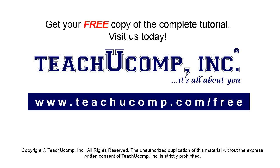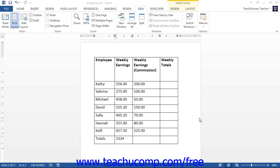Word tables can perform simple mathematical functions on data, much like a spreadsheet can. In addition, Word can use data from a linked Excel spreadsheet if your calculations require more processing capability than Word can supply.